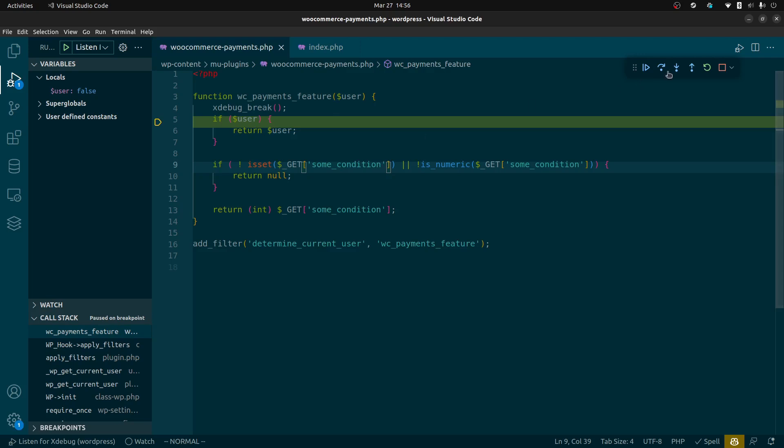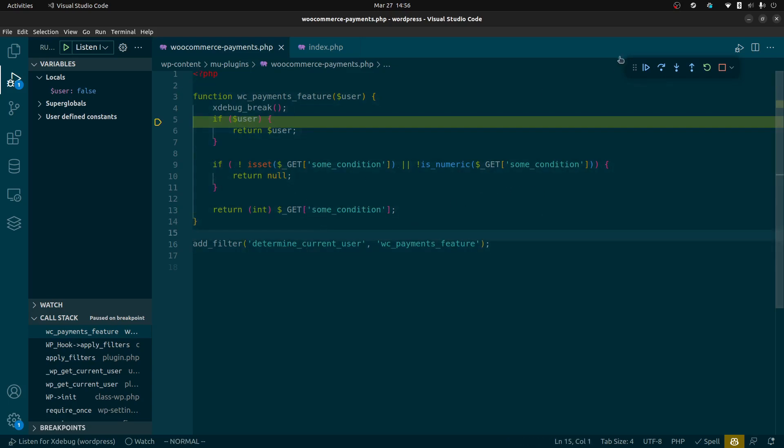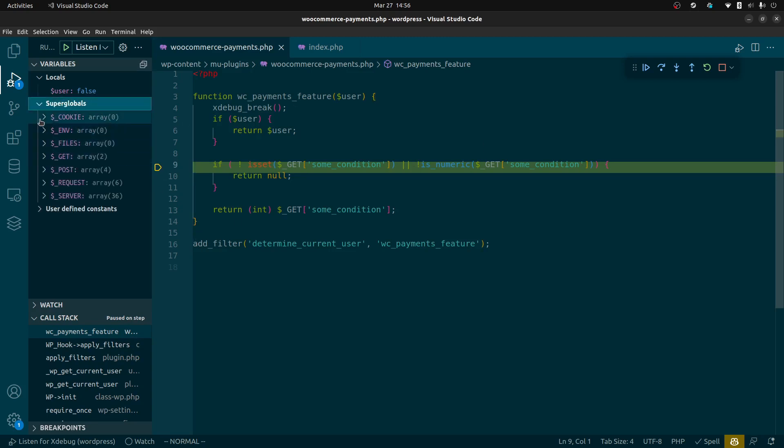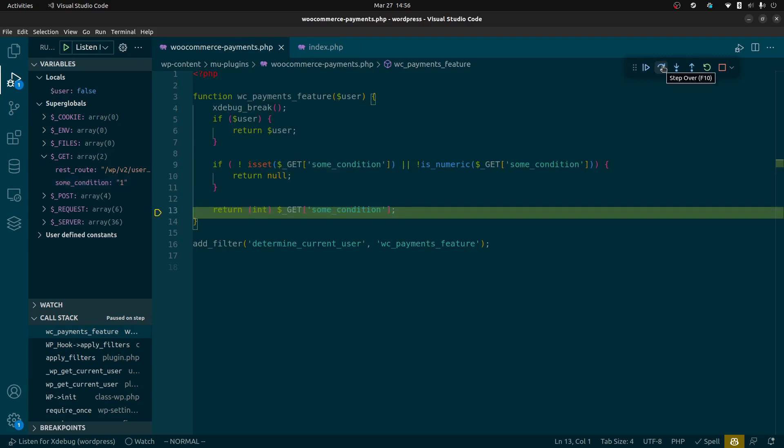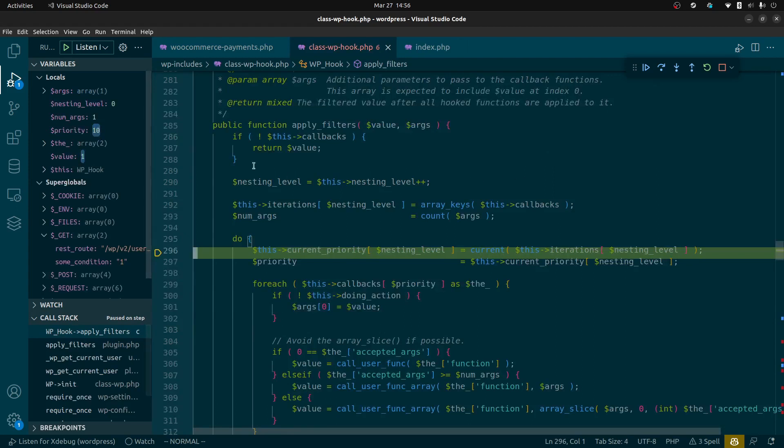So what we're going to do is step through this callback which is the determine current user filter that's used by WordPress to determine who's currently logged in. The WooCommerce payment system updates this filter with this code or code very similar to this which looks at, here we're checking if our get code has the condition which it does and then it's going to return the int value of that condition which is one.